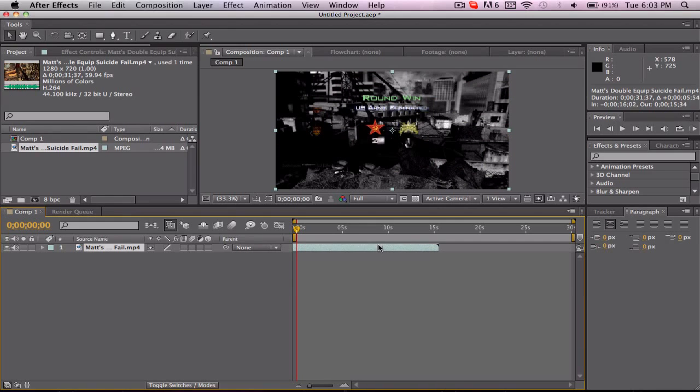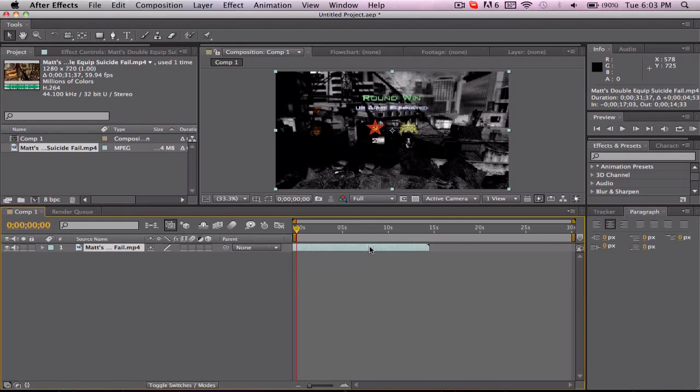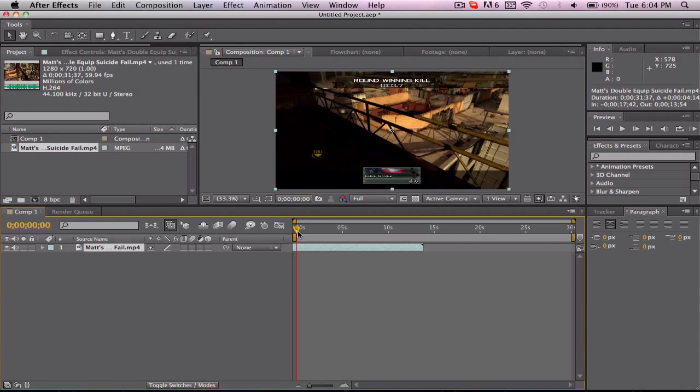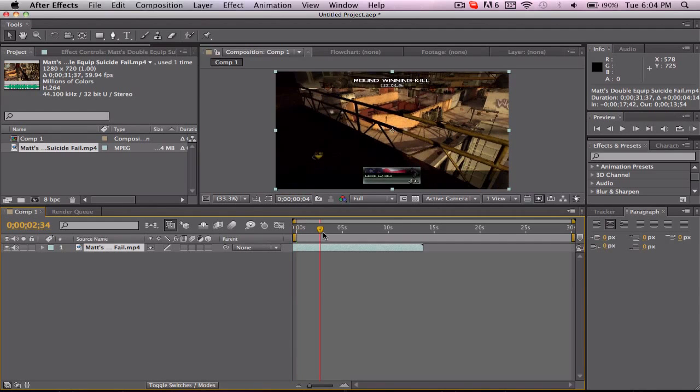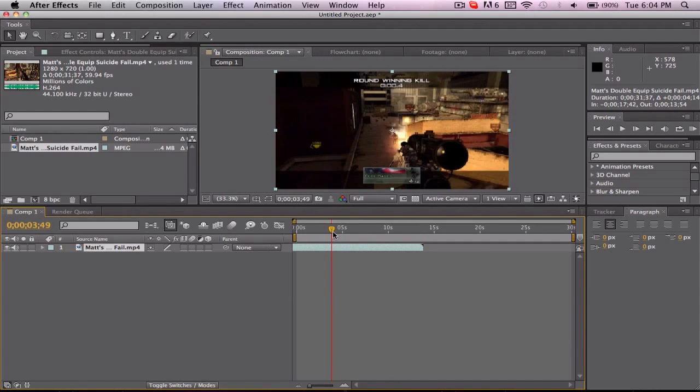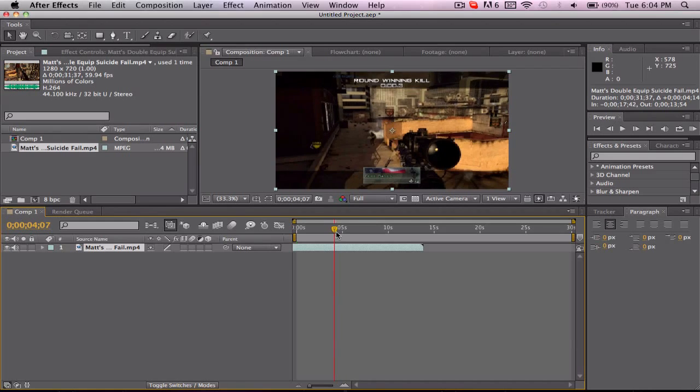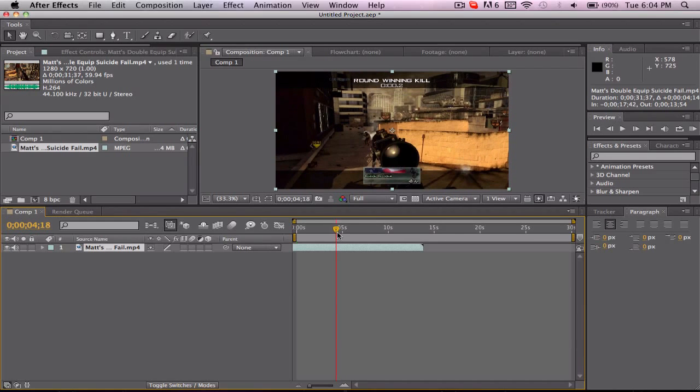I'm just going to make a safe assumption that you already know what Twixtor is so I won't really go into detail on it. So let's find the shot, there we are.